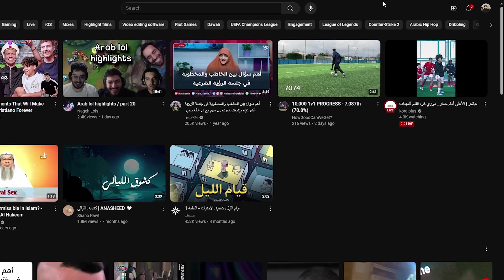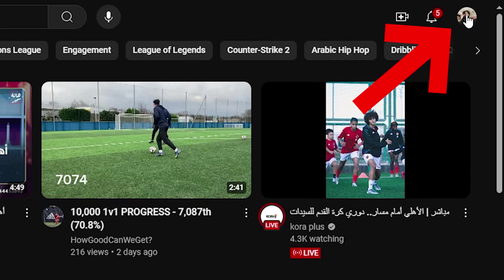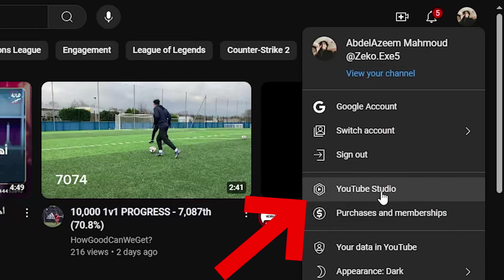After you log in to your account, you should click on your profile icon on the top right corner, then you should choose YouTube Studio.